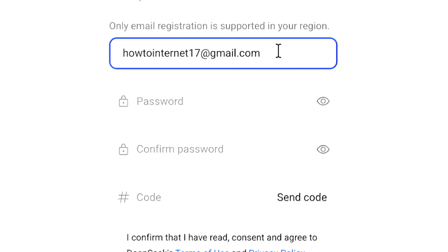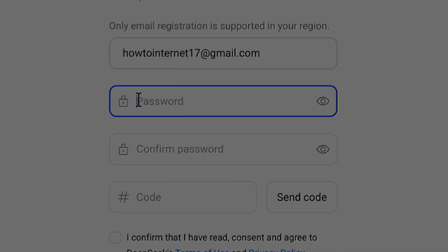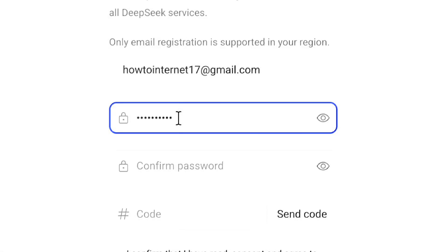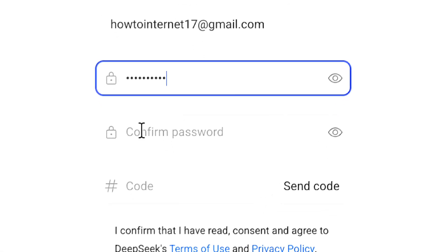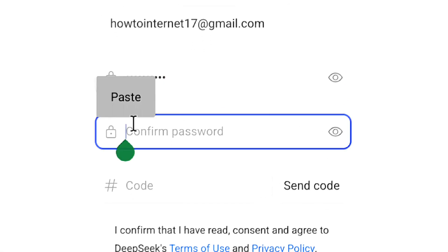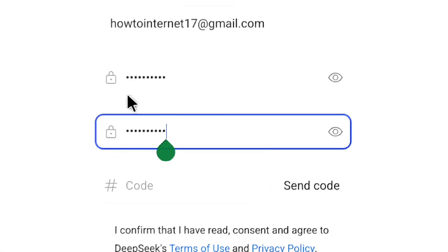Once you've entered your email address or phone number, create a strong password for your DeepSeek account and confirm that password here. Once you've confirmed your password,